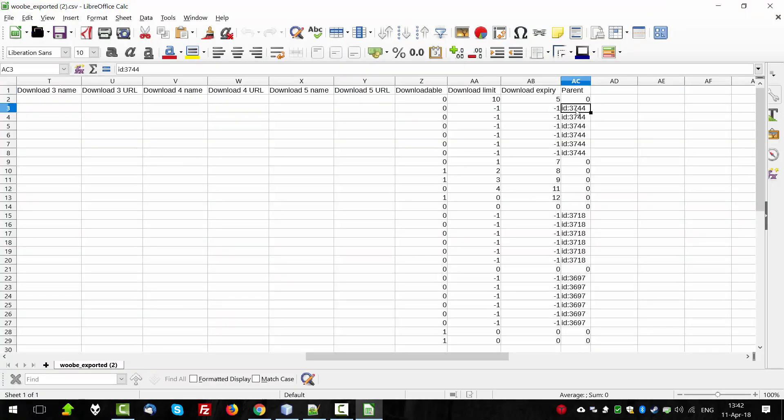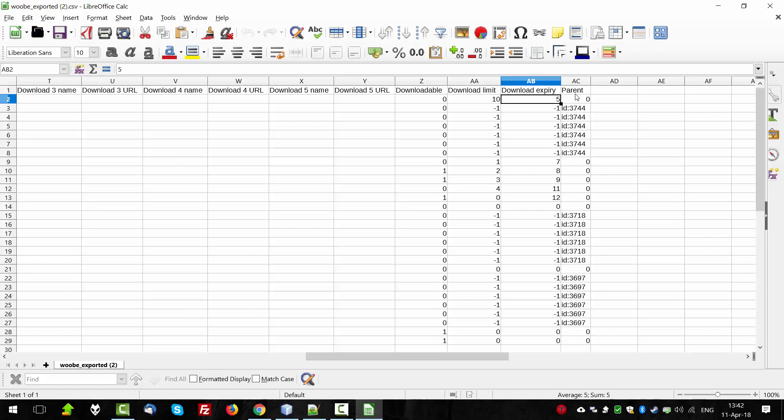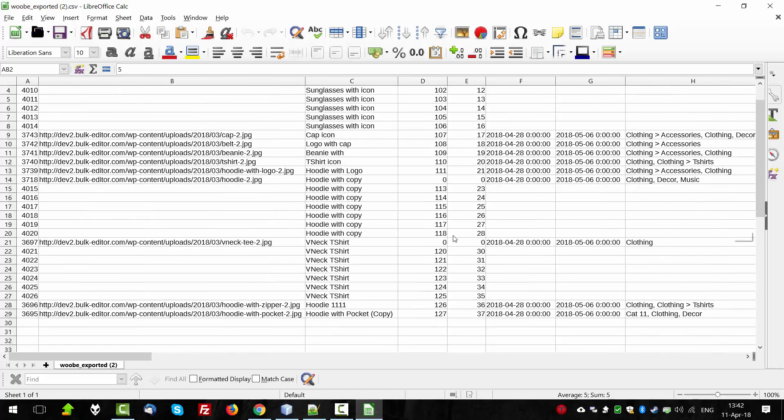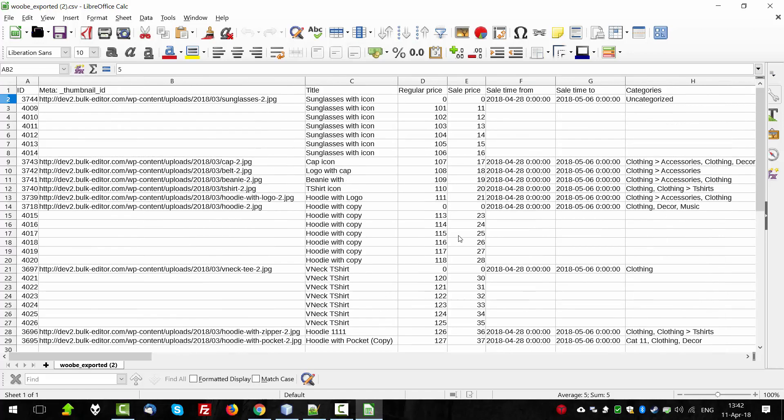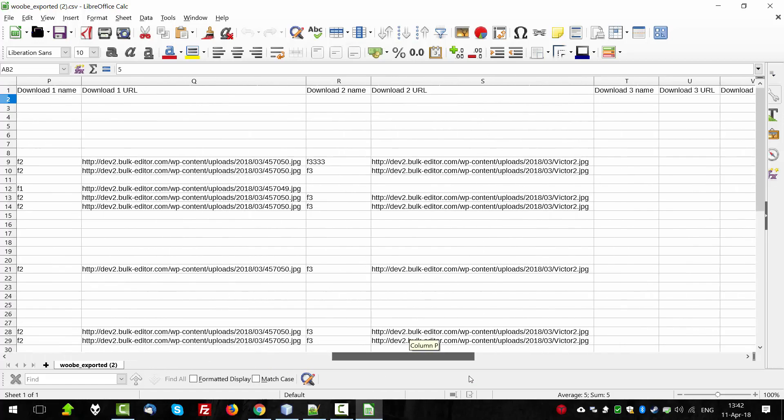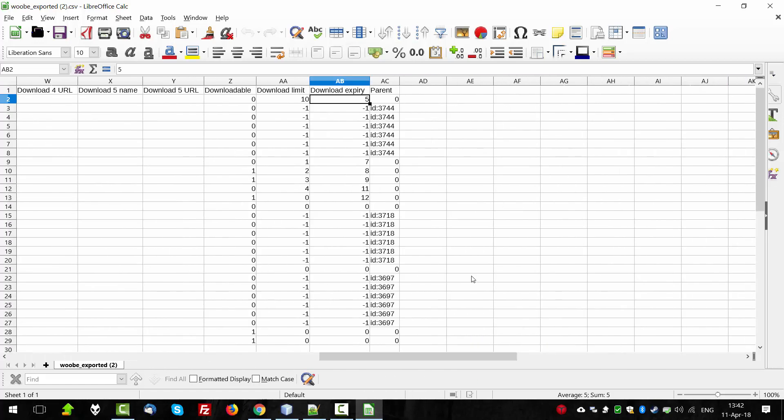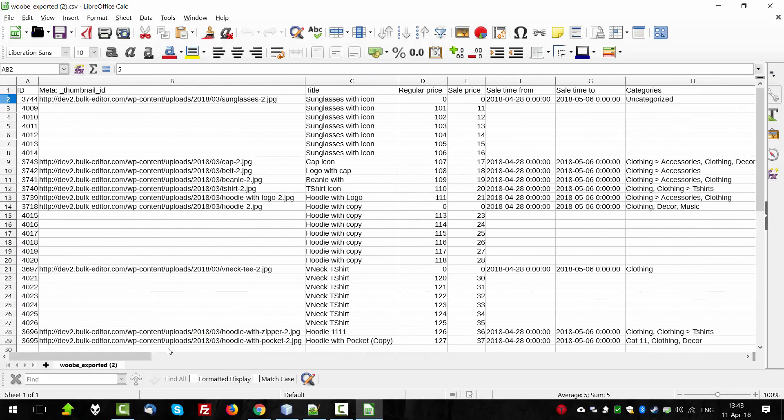And we can see parent here. By the way, if we make exporting of the products and there will be presented variable products, parent always will be added. So data is exported. We can change it. We can make any changes here. And then import back the data.